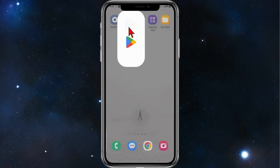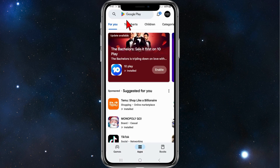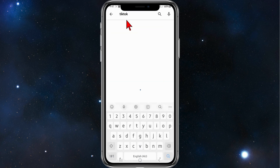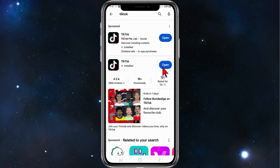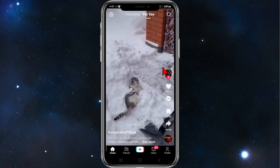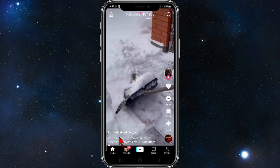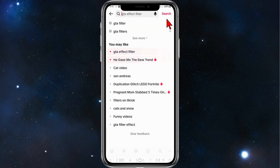Head over to your app store, search for TikTok, and make sure TikTok is up to date. Once TikTok has been updated, click on Open, and then from the home screen click on the search bar.